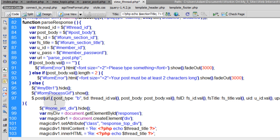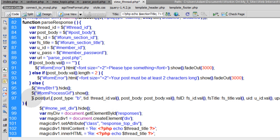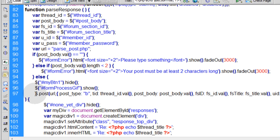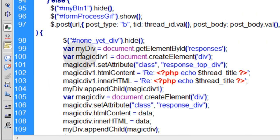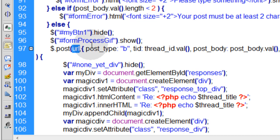If it takes a few seconds to process — even two seconds — people wonder what's happening. So you need to let them know something is going on. The next line is the actual Ajax post functionality using jQuery, which posts the data to the PHP script at parse_post.php, sending all the posted variables the script needs from the form.